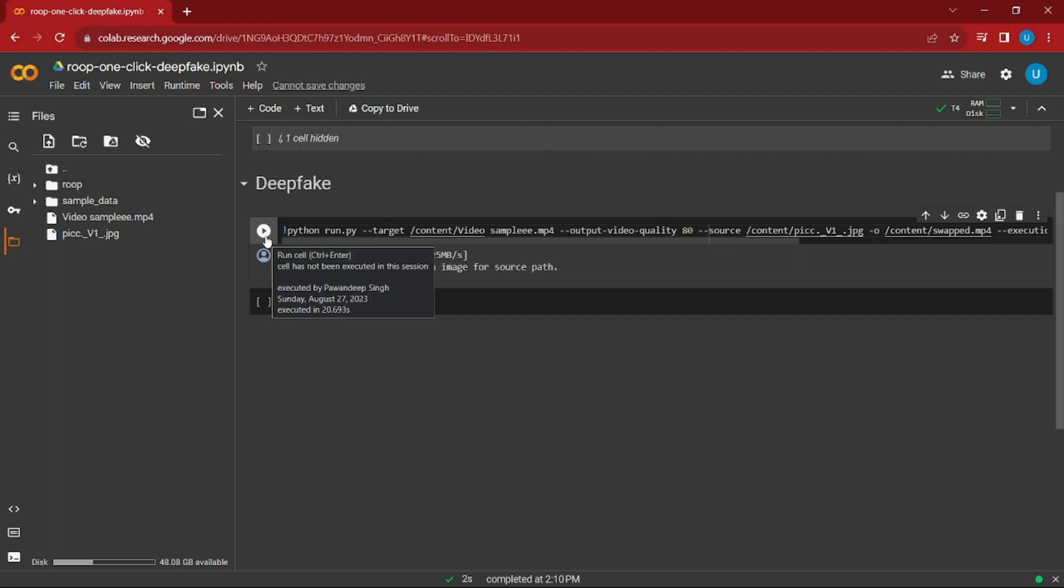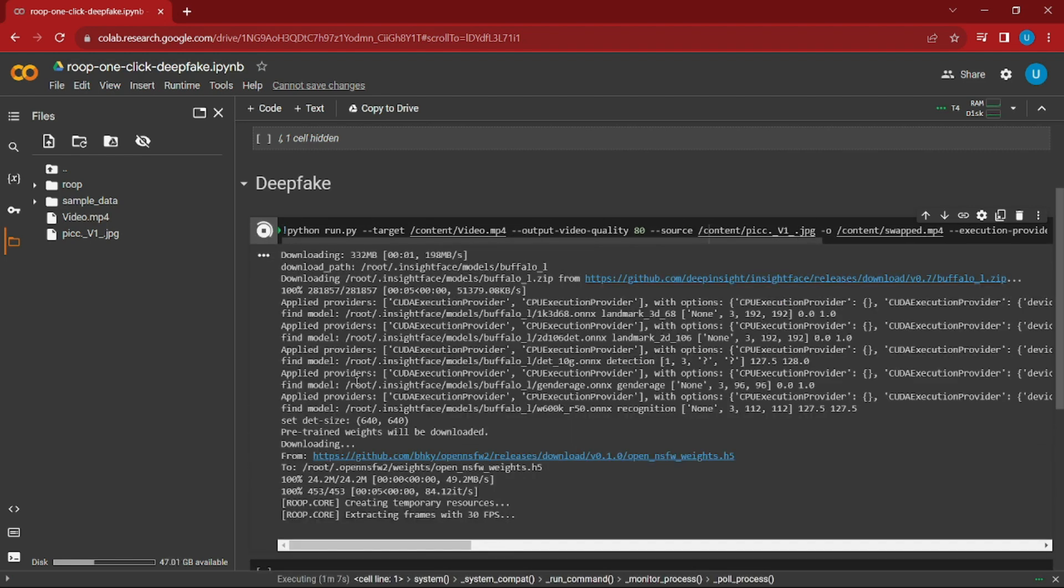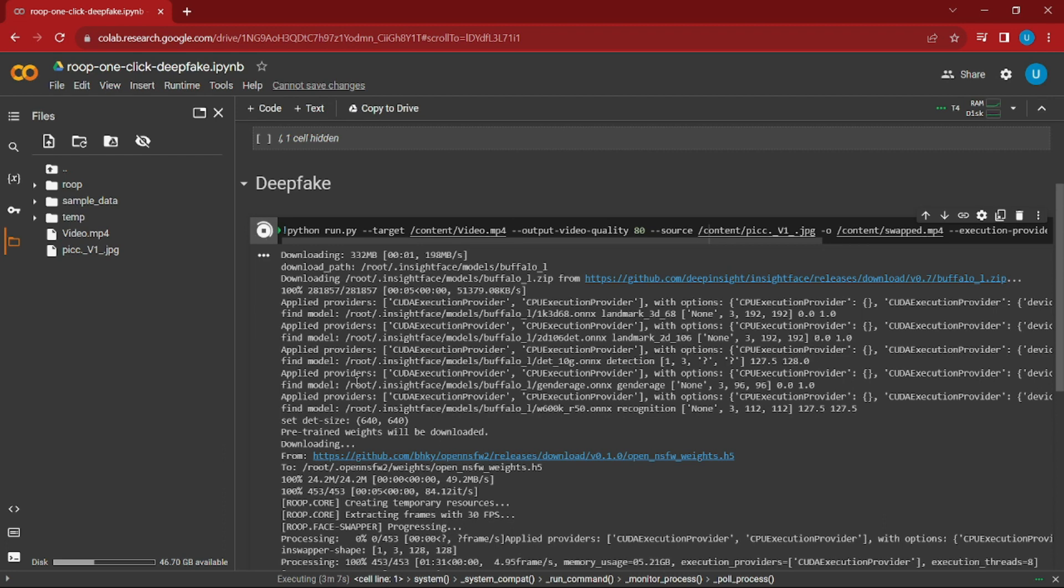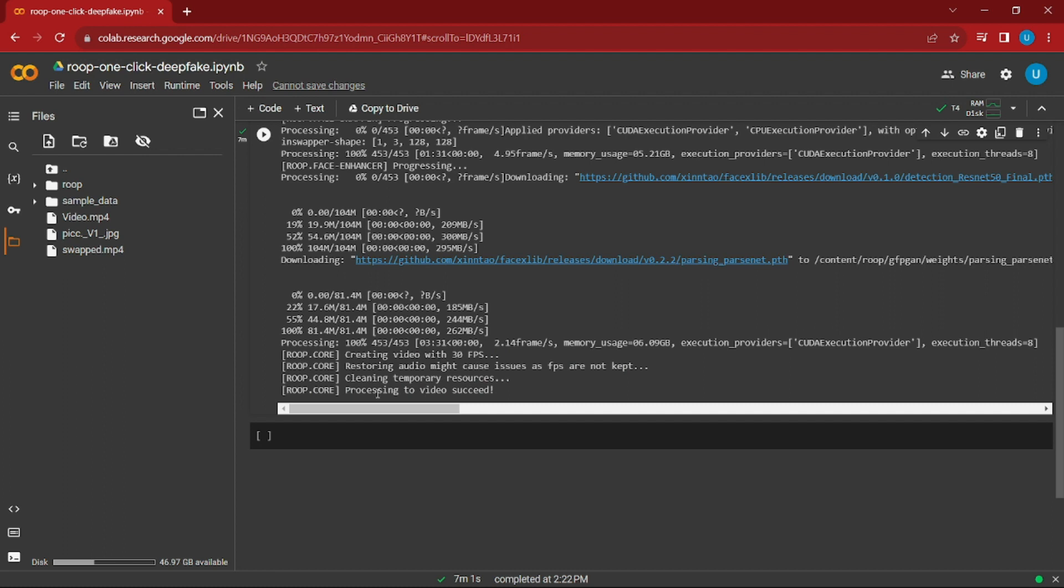As you can see, we have four confirmation messages. It says creating video with 30 fps, audio restored, creating temporary resources, and processing video succeeded. This message shows the video is done. If you go to the file, you can see we have swap.mp4. This is the output of our project today.